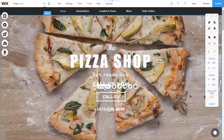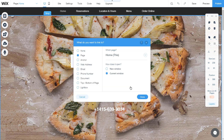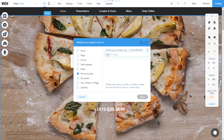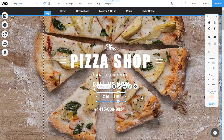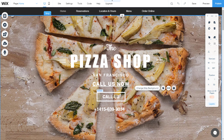You can also do this on a button. Create a new one or use an already created button. When you select it, editing options will appear above. Click on the link icon. In the setup window, select phone number and type the number. Click on done. The button is now linked to the number, and when someone who accesses it from a phone clicks it, it will directly call the number you typed.